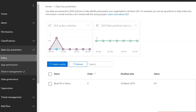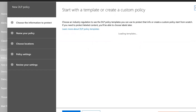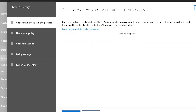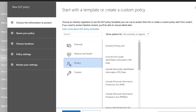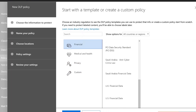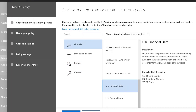You'll see that I've already got a policy in here — that's the one that's been triggered. If I want to create another type of policy, I'll create a basic one that covers all of Office 365. I'm going to pick Financial Data, scroll down and choose UK Financial Data — Credit Card Numbers, EU Debit Card Number, and SWIFT Code — and it's given me a name for the policy already.